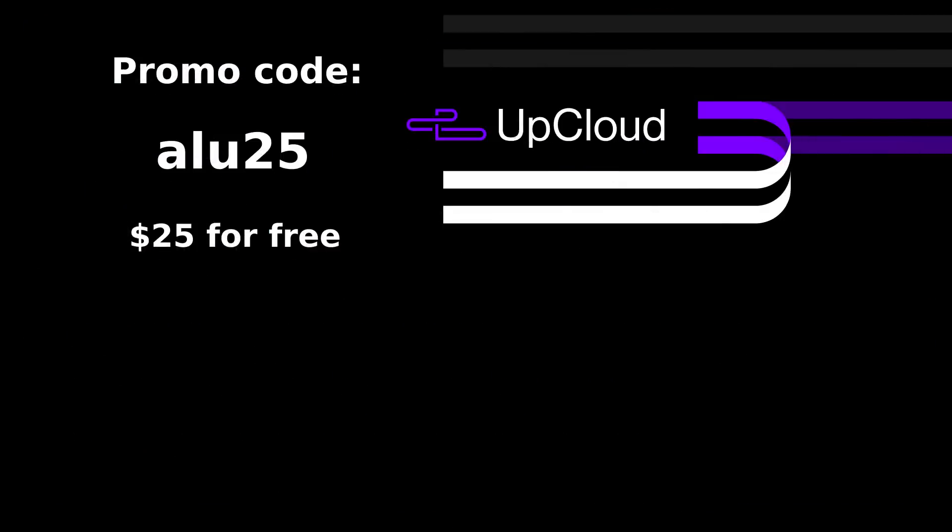I would like to remind you that you can test everything you have seen in this video with Upcloud servers in a safe way. To create and use Upcloud servers, use the promo code LU25 during the registration and you will get $25 to your Upcloud account.